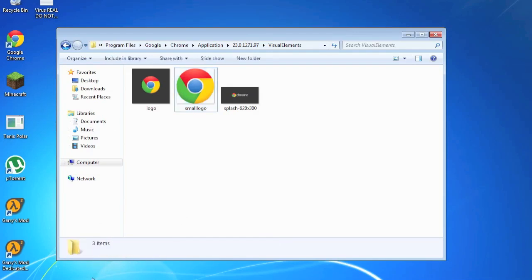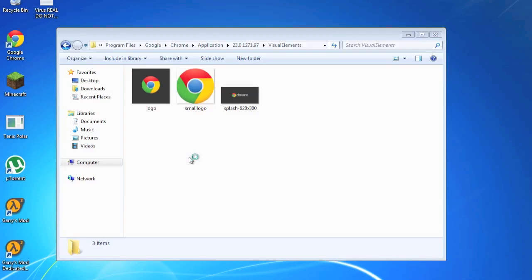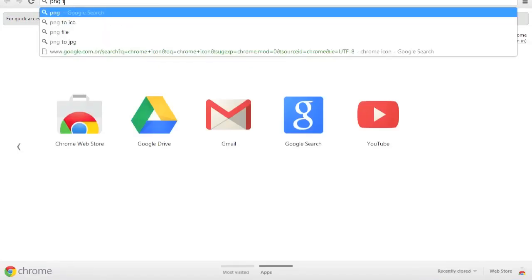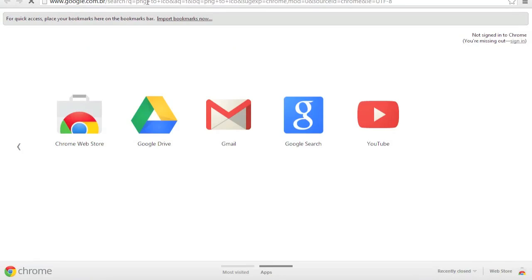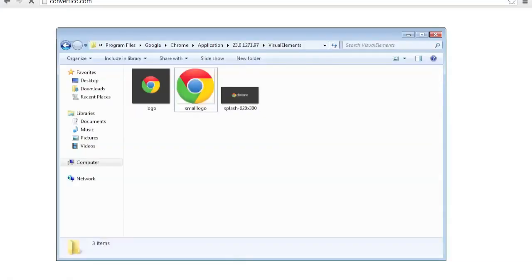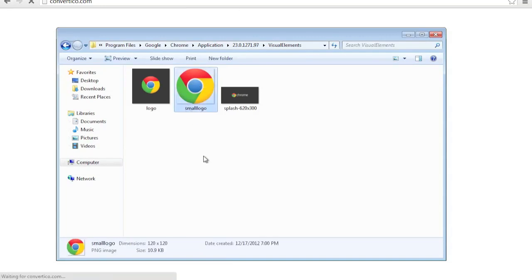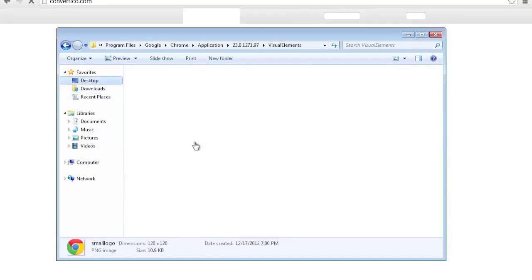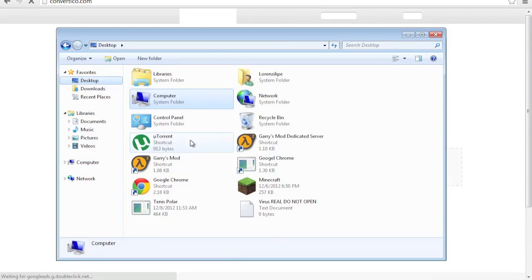Now what you gotta do is open Google, search for PNG to ICO Convertical. And then while that loads, just copy this into your desktop. Paste. Chrome.